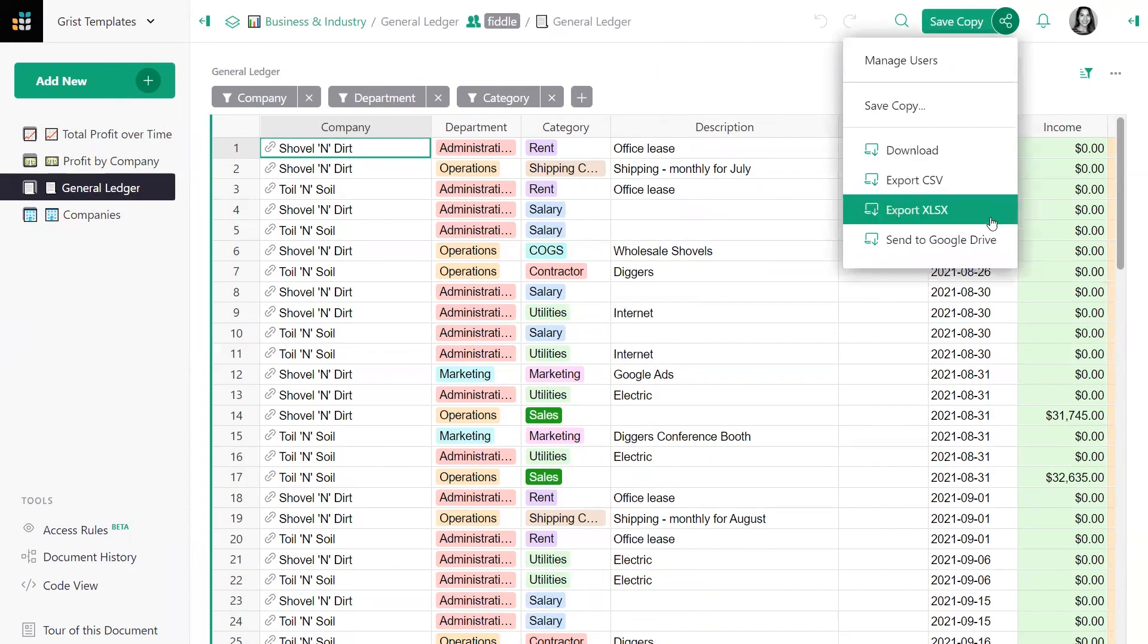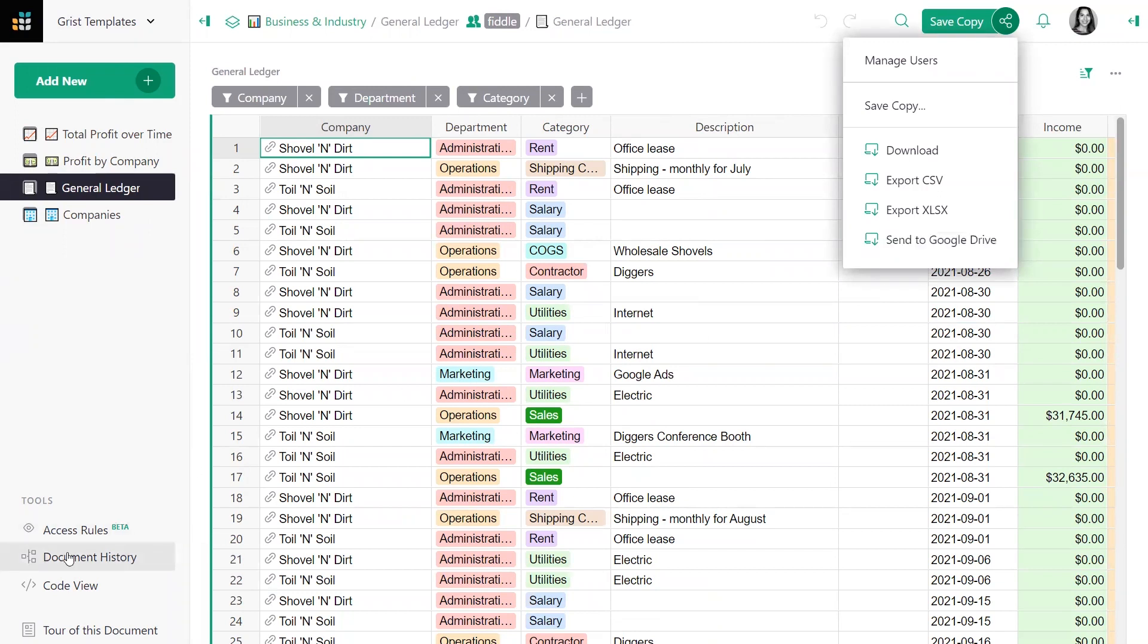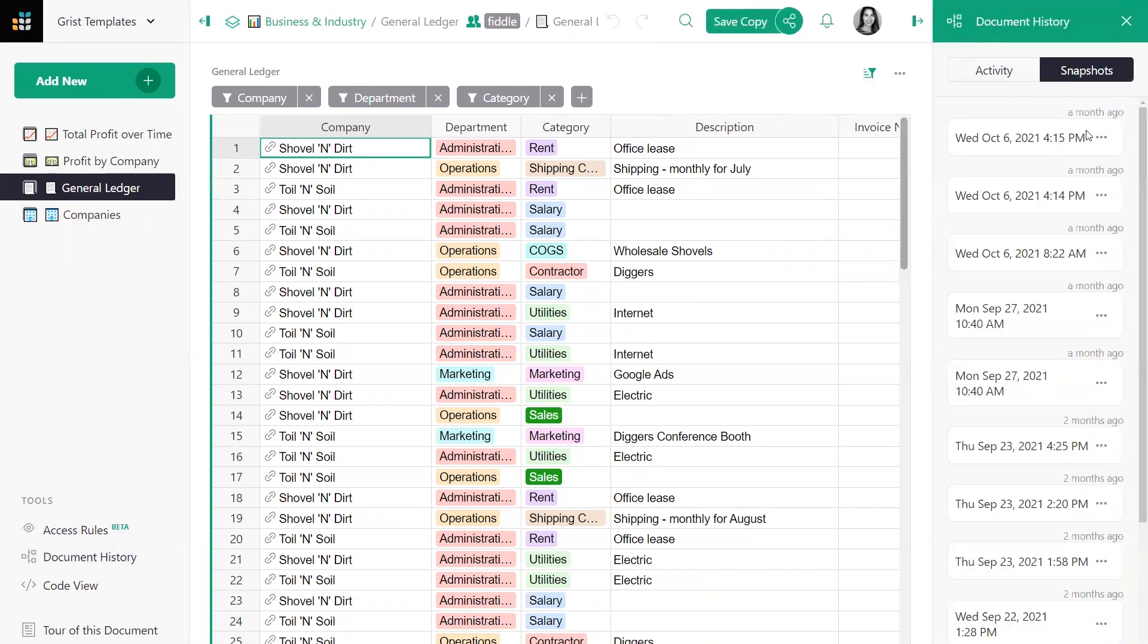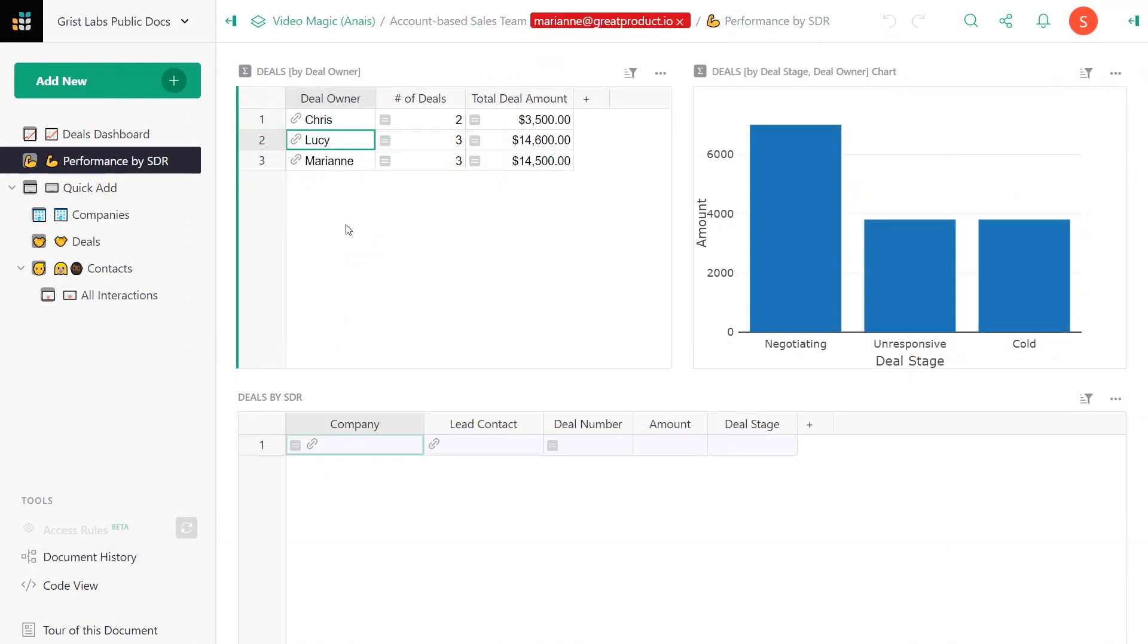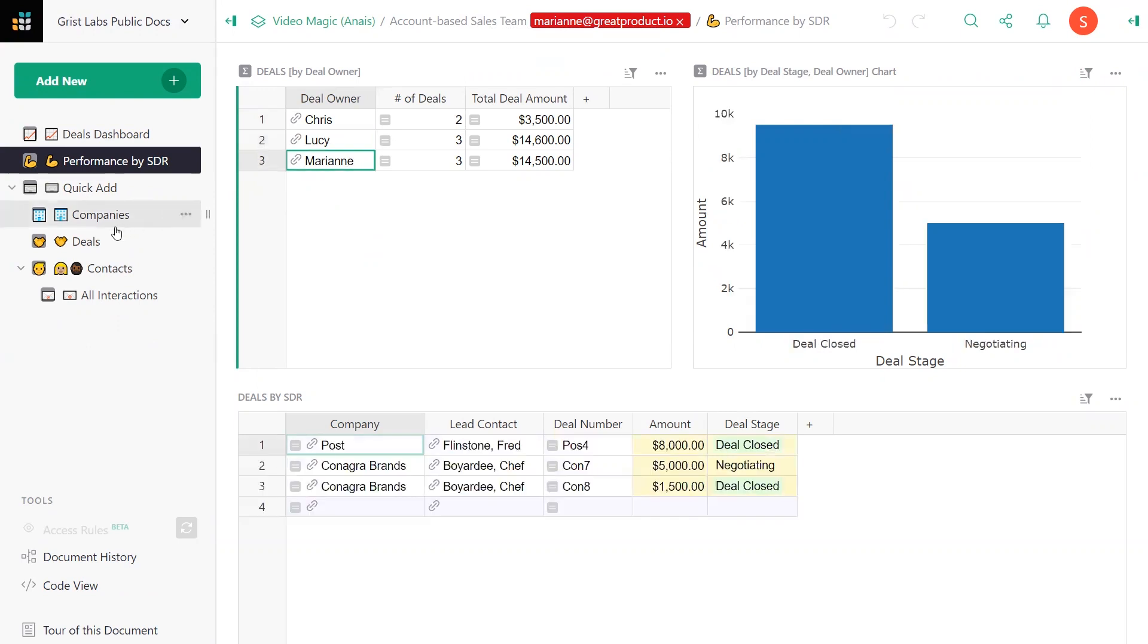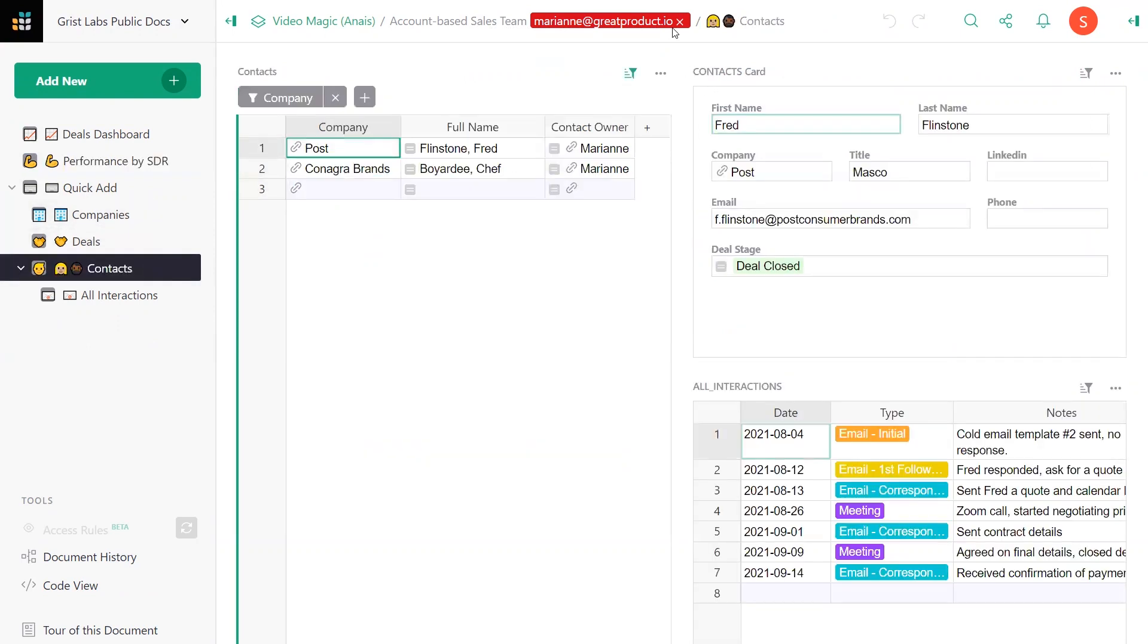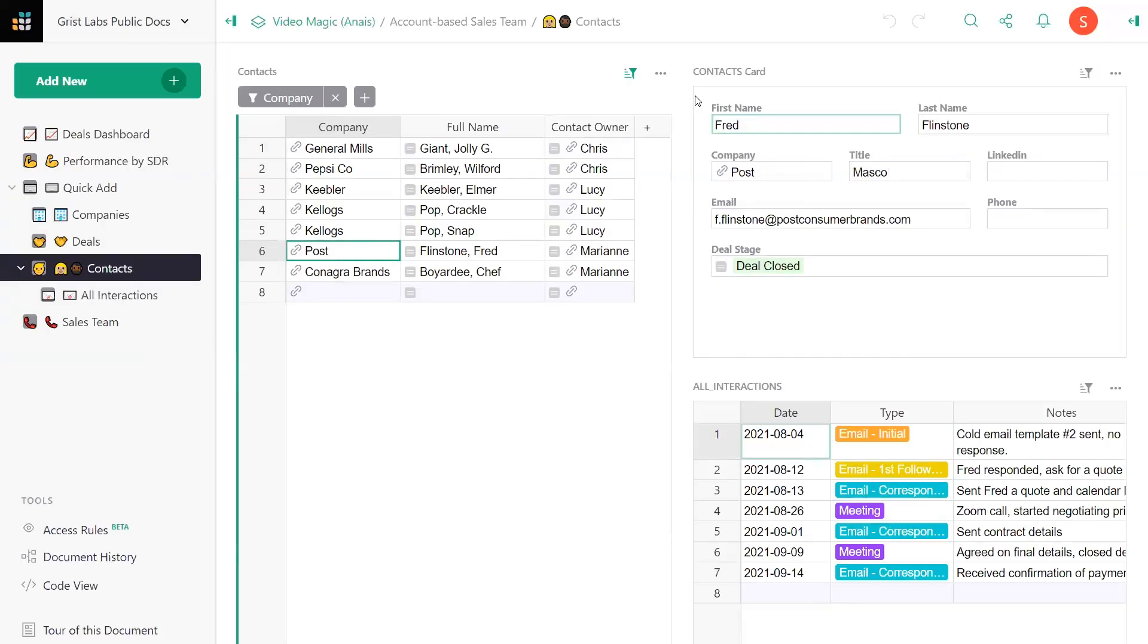Rest easy knowing that there's no data lock-in and that automatic backups have you covered. With Grist granular access rules, you determine who can see what down to each column in a row. Marianne can only see her own deals and her own contacts, but her manager can see all of the data.